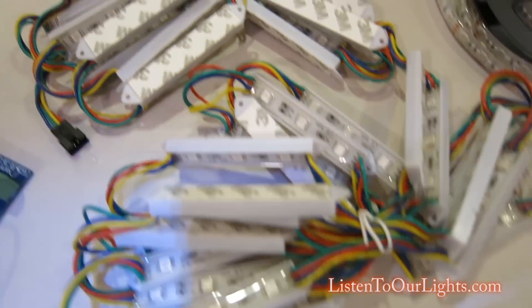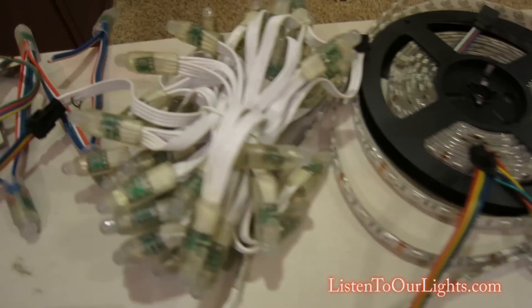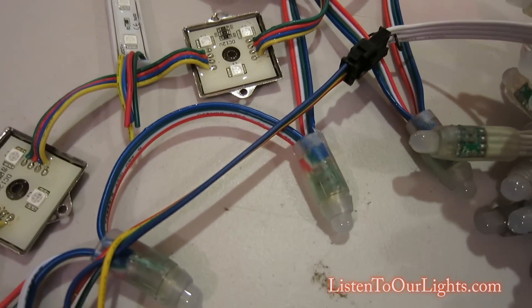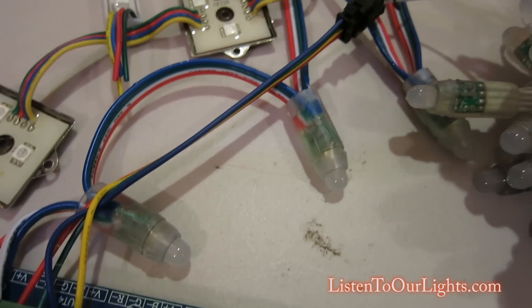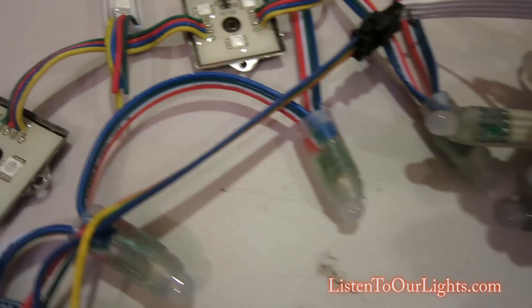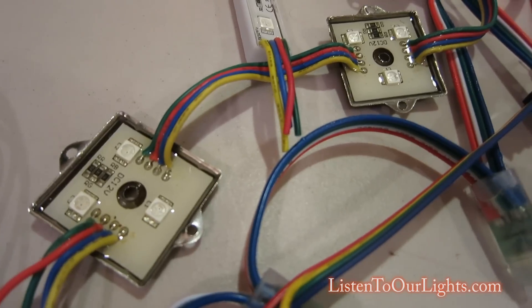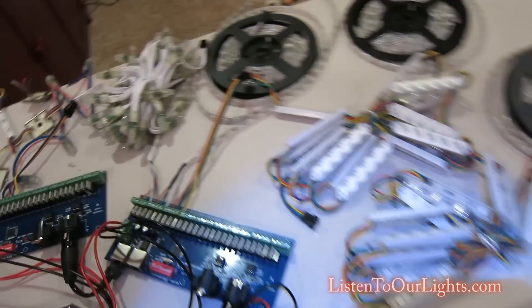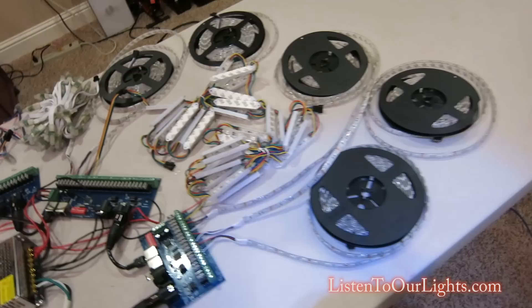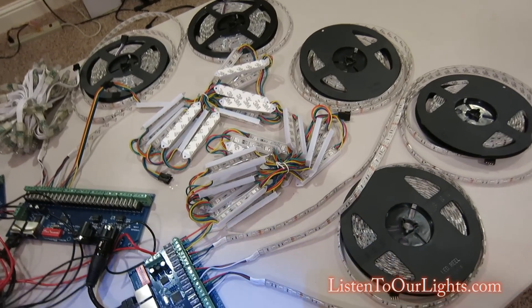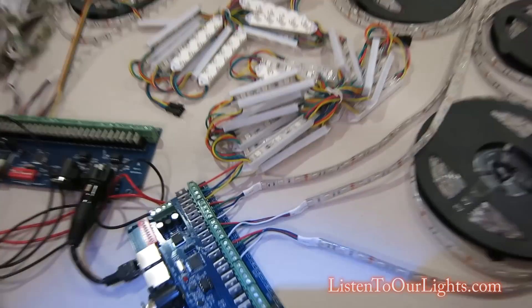So, I have reels. I got some rectangular nodes. These are some icicle lights. Those are some 12 millimeter nodes. Then I got some square ones, some more rectangular ones. Basically, these, this is all the dumb nodes that I have. So, for testing out.